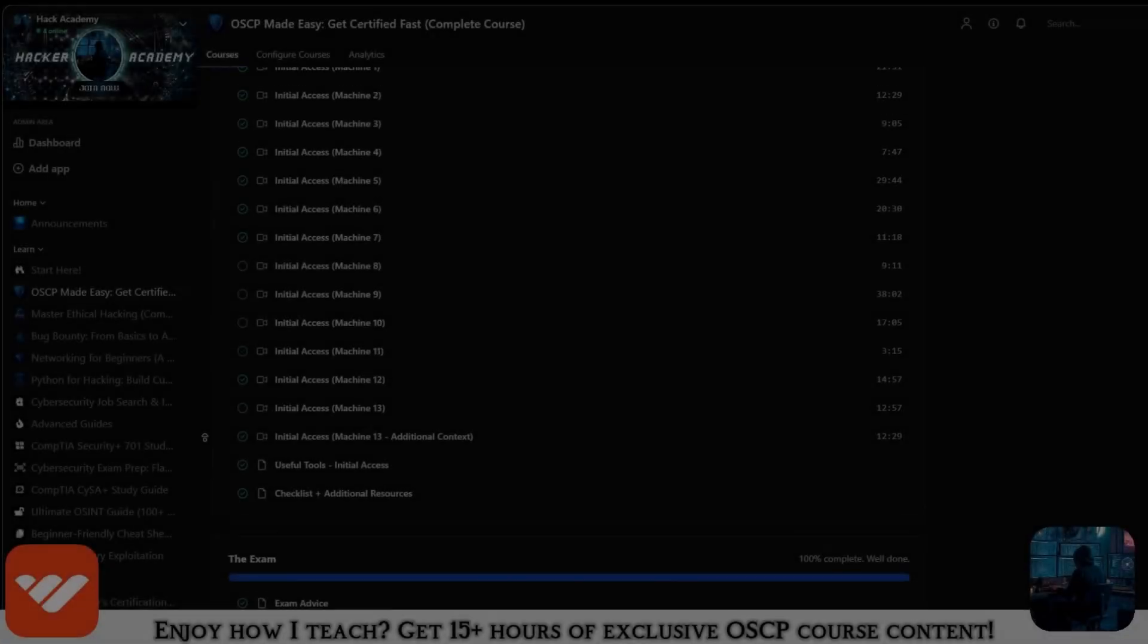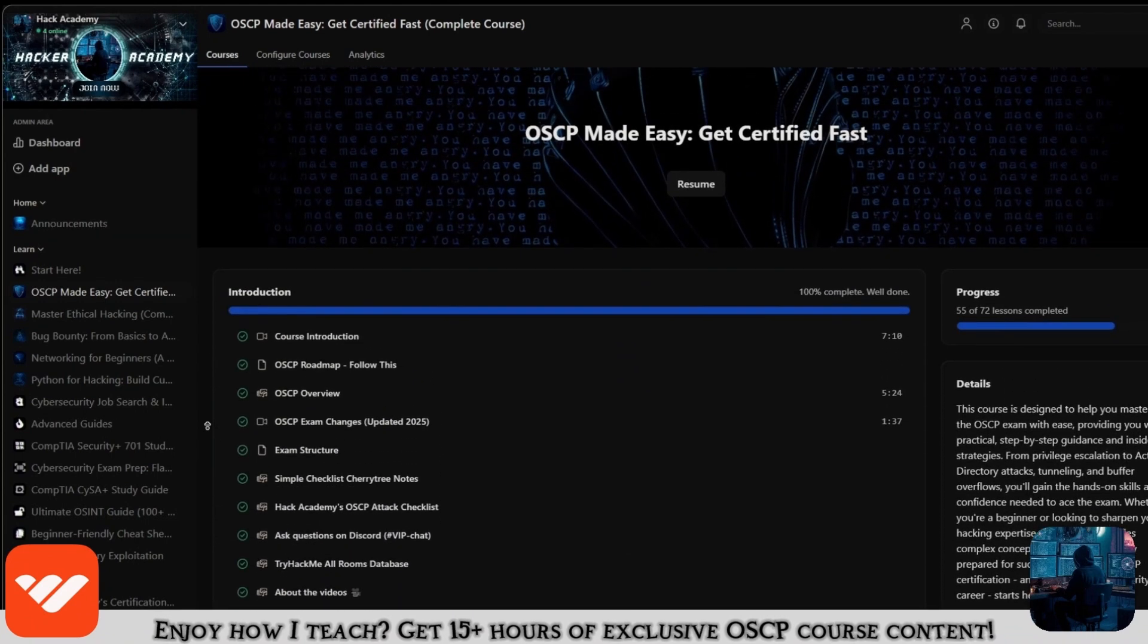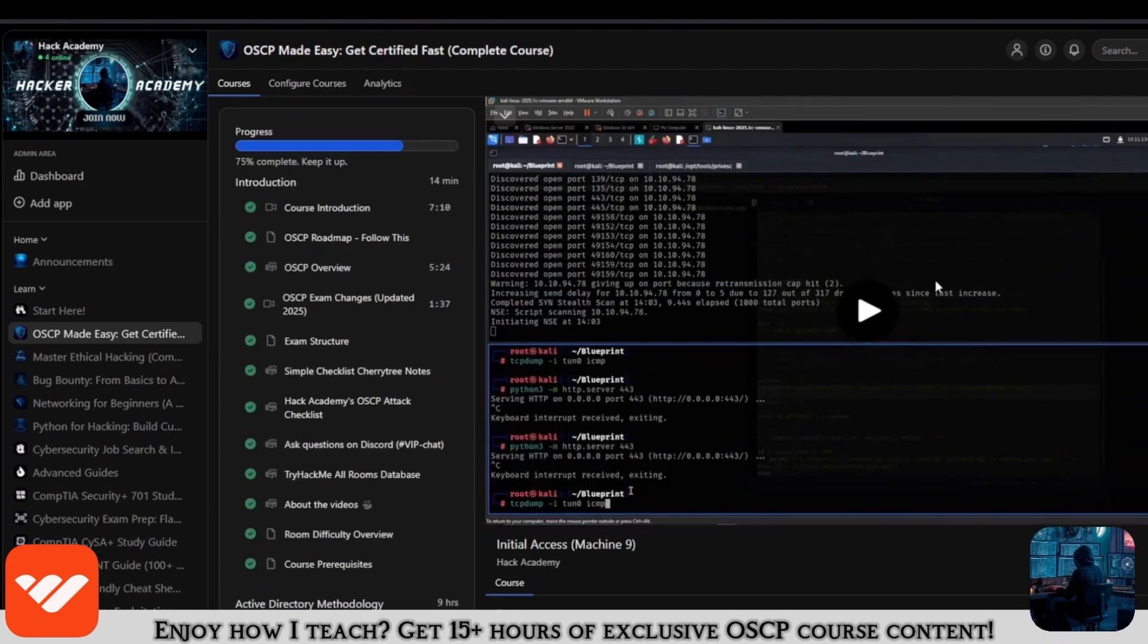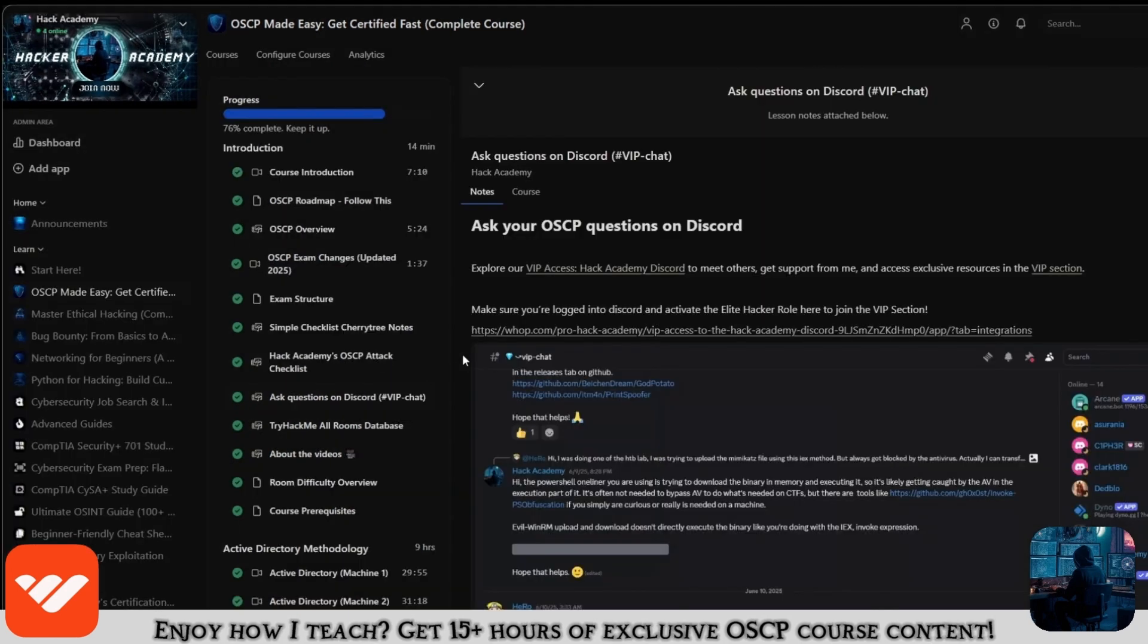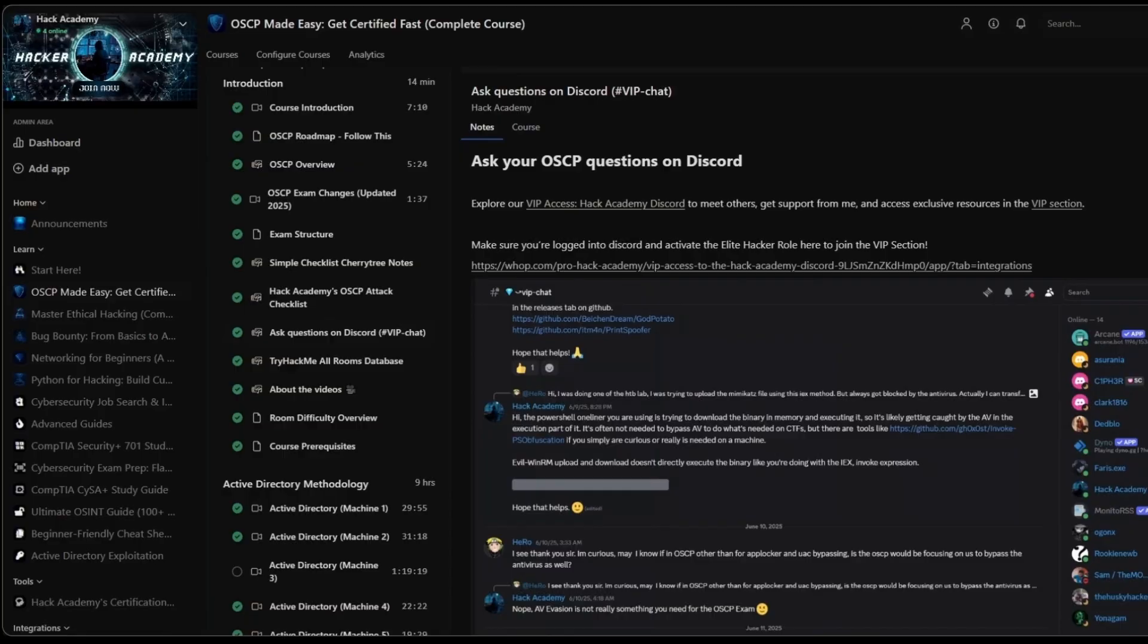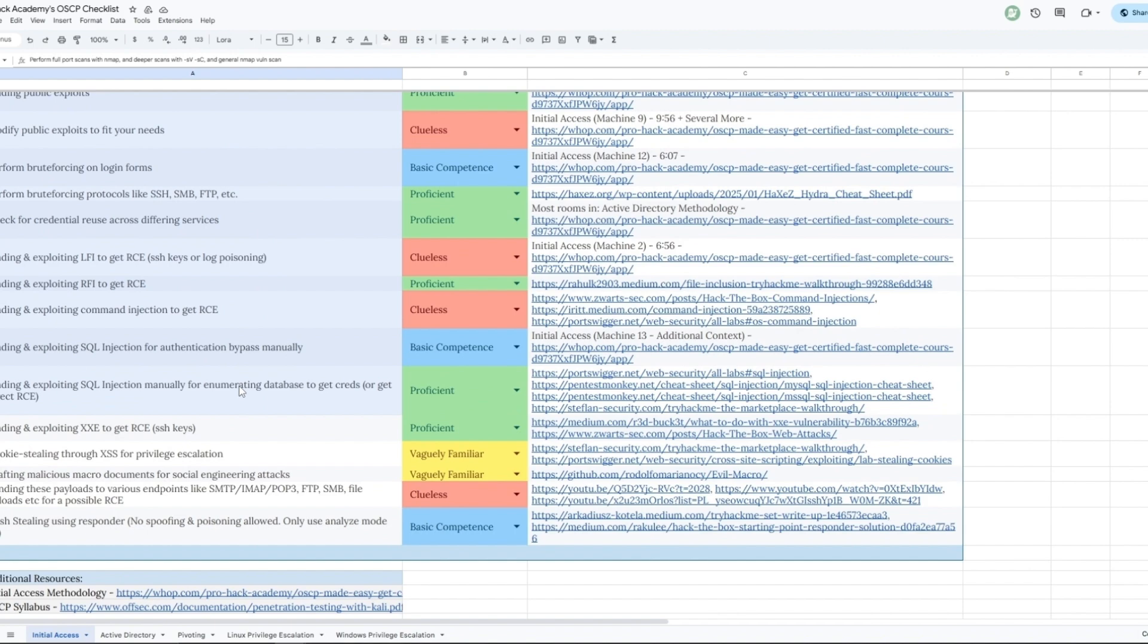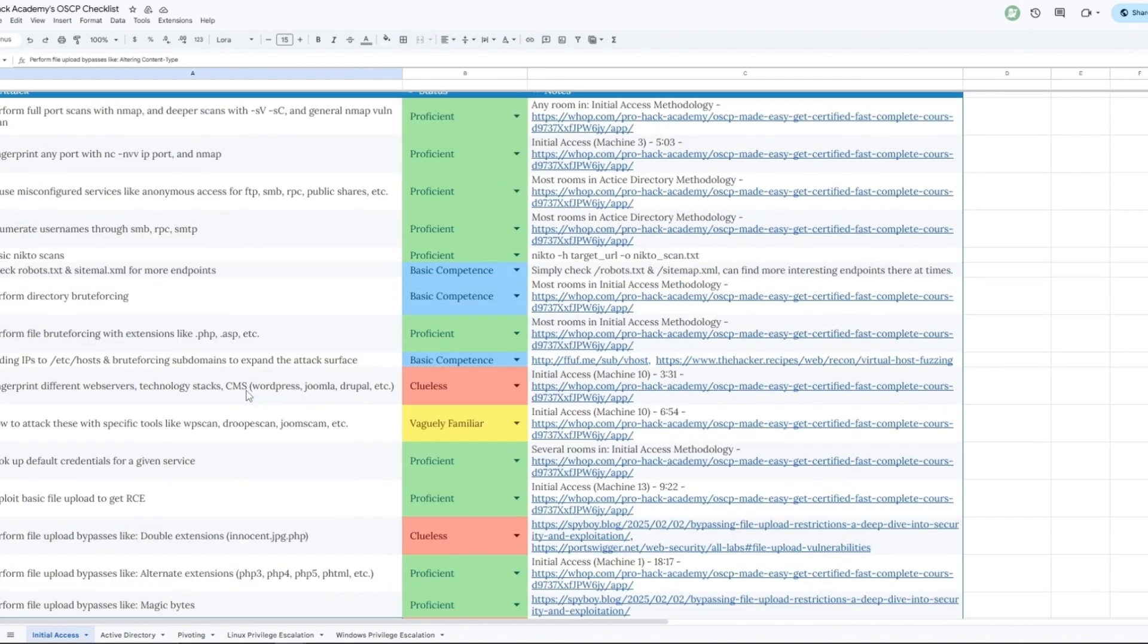Now if you enjoy how I teach and you enjoy this video and you want to take the OSCP, then what are you doing not being in this course? It's over 15 hours long and it covers everything that you need. If you're only watching the videos on YouTube, you're missing out a lot because it's over 15 hours of content. You will get access to the VIP section on Discord where you can ask me any questions and you can study alongside all the other students in our course right now. You will also get access to this checklist right here which will cover at least 95 plus of all the attacks and all the techniques that you need to know for every single section, not only initial access but AD pivoting, Linux and Windows privilege escalation. And the goal for you is to reach...